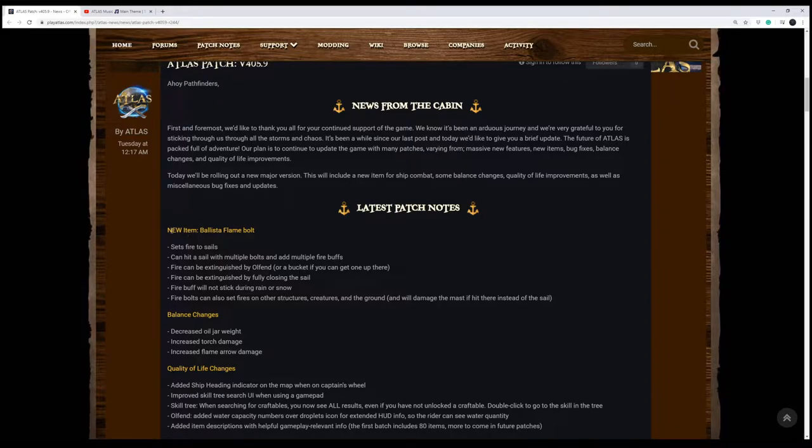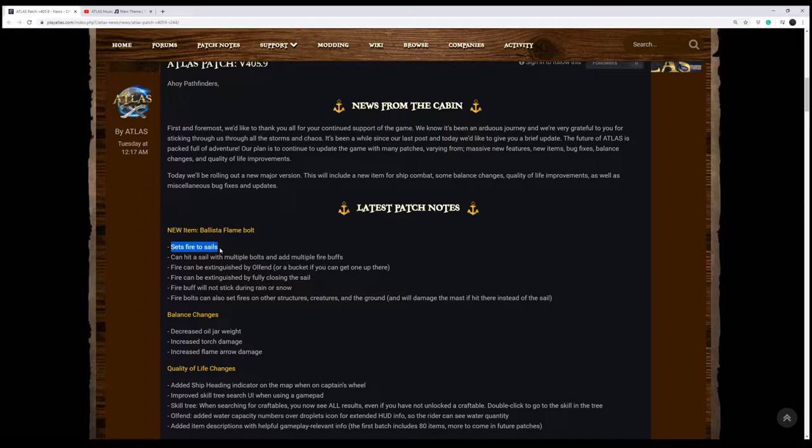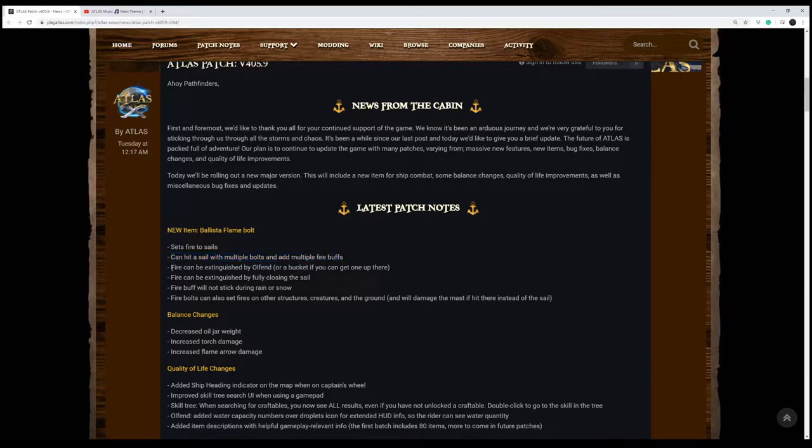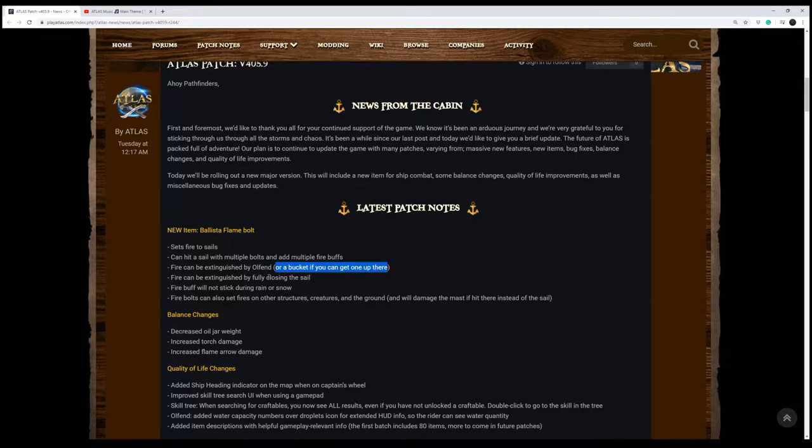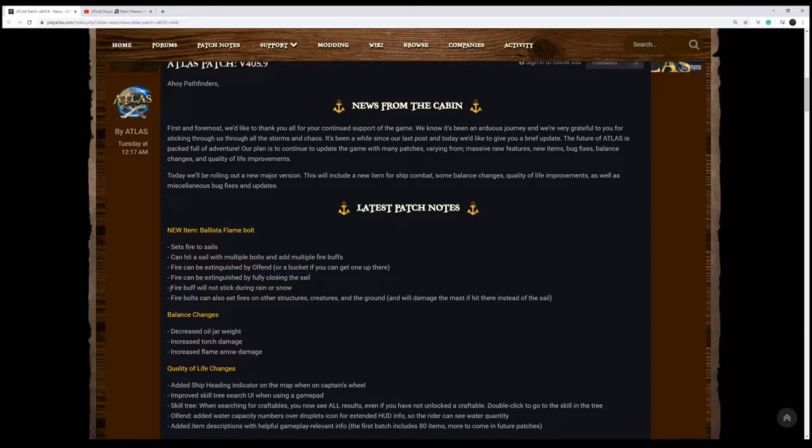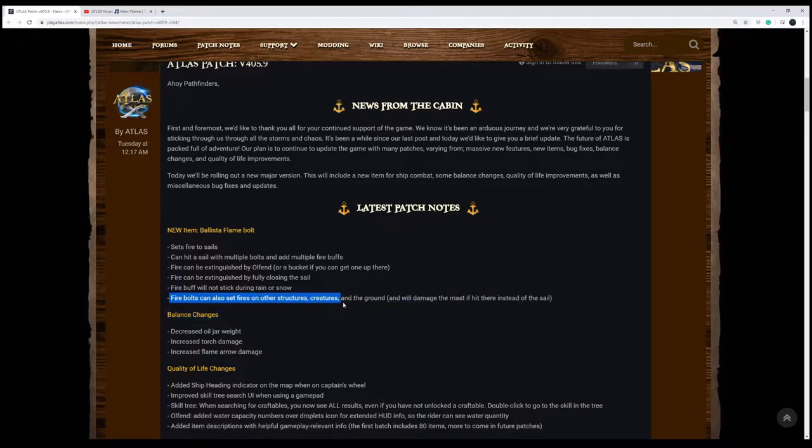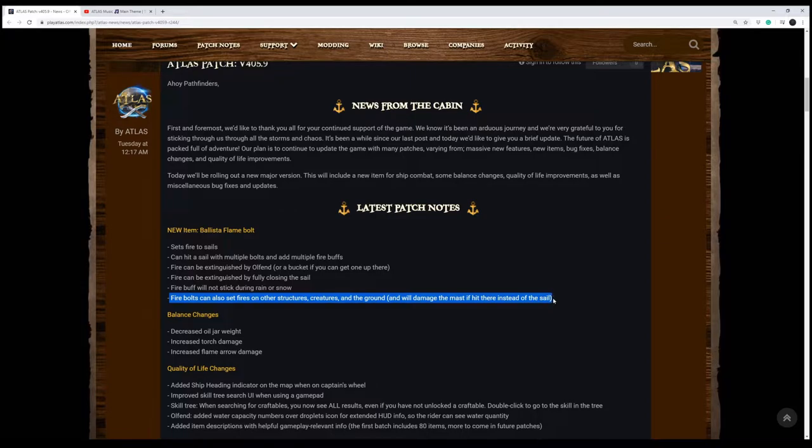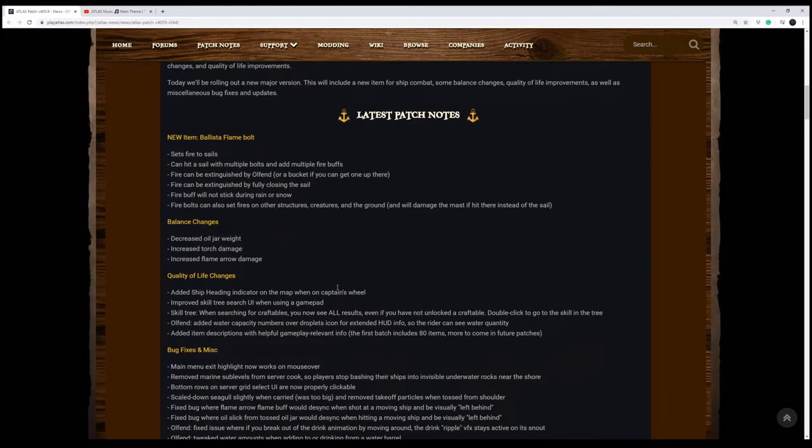The new item, we've got a ballista flame bolt, which sounds awesome. I'm looking forward to that. And what will it do? It'll set fire to sails. You can hit a sail with multiple bolts to add multiple fire buffs. Fire can be extinguished by the Olfen, so that's cool. We've got that guy on board. You can use him as a little fire extinguisher or a bucket, assuming you can get one up there. Sounds like that may not be the best option. Now, you can extinguish it by fully closing the sail, but that's going to give your enemies time to catch up with you and take you out. The fire buff will not stick during rain or snow, which makes total sense. Fire bolts can also set other structures on fire, creatures and the ground. It will damage the mast if hit there instead of the sail. So it looks like the fire bolts are going to pretty much damage everything. That looks like something I'm looking forward to. That'll be fun.